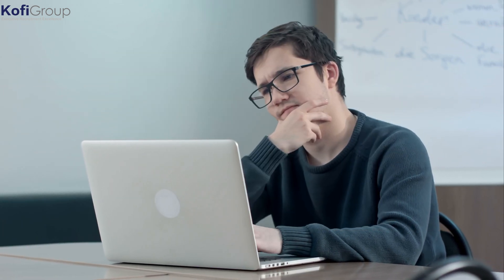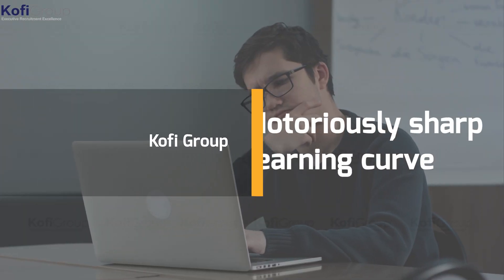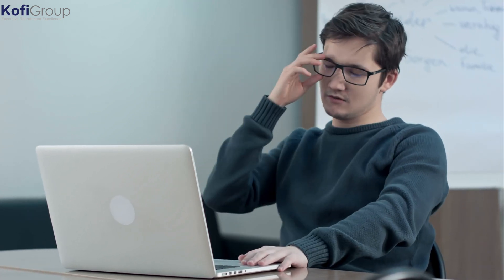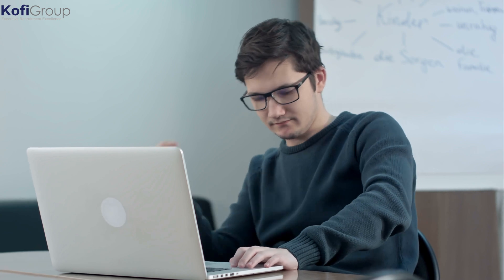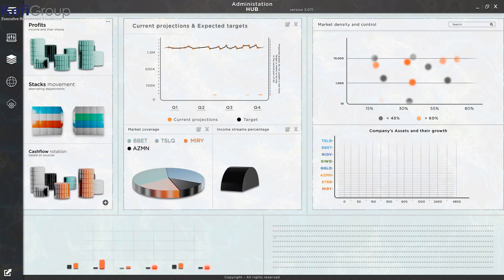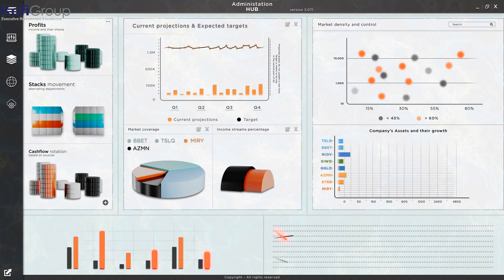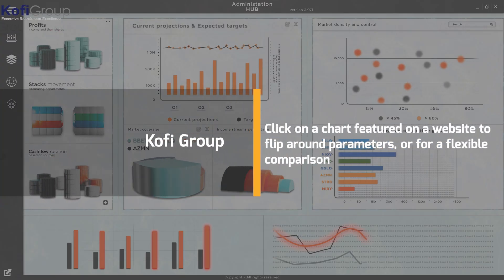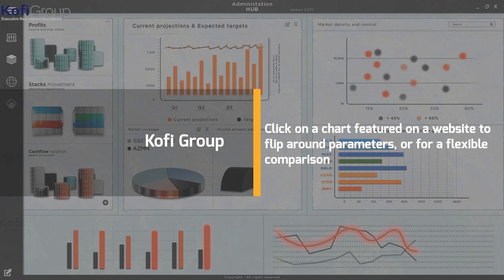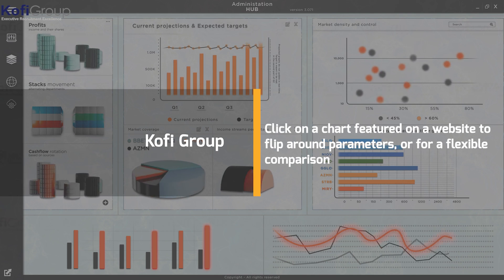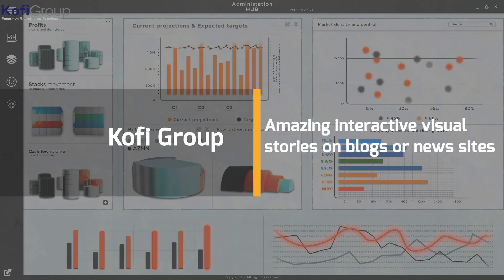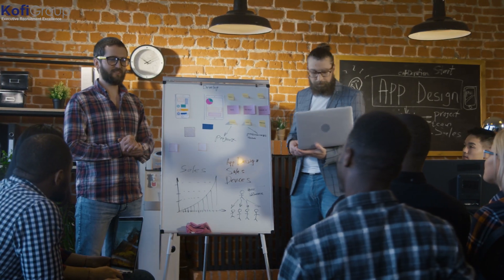What is D3 used for? You don't really just get to build things right out of the box with D3.js. There is a notoriously sharp learning curve associated with this framework. The confusing mix of method chains, weird-looking syntax, and black box functions can be daunting at first — but oh, what they can create. Every time you see a truly weird-looking graphical representation of data, that's D3.js. When you have the ability to click on a chart featured on a website to flip around parameters or for a flexible comparison — again, D3.js.